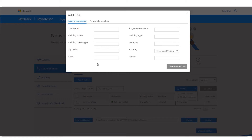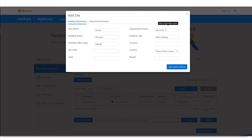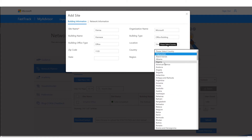We'll also add the Vienna office. The site name is Vienna, the organization name is still Microsoft. The building name — let's call it Viennese. Building type is an office building, office location is Vienna, zip code is 1120, and the country is Austria.